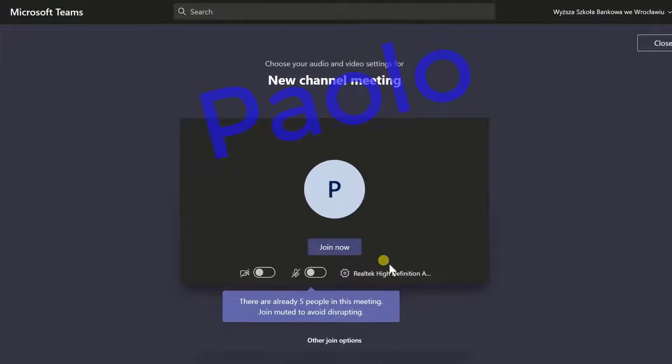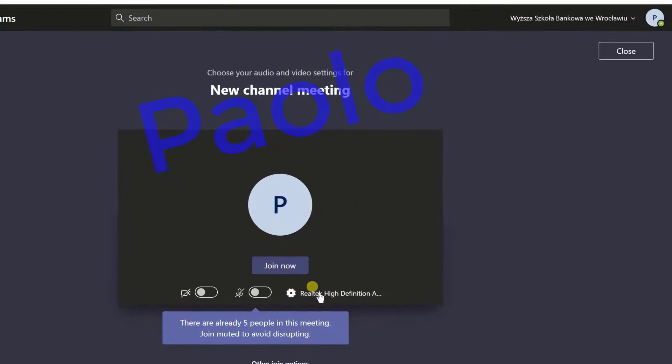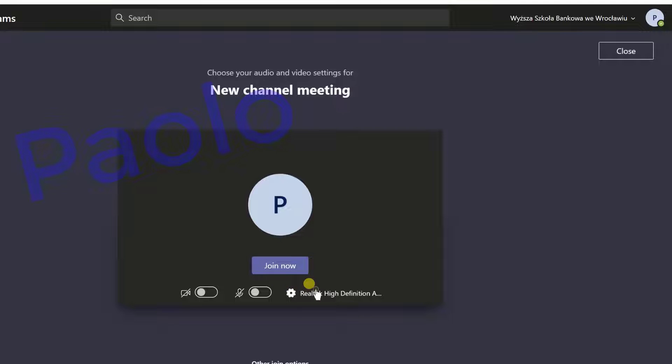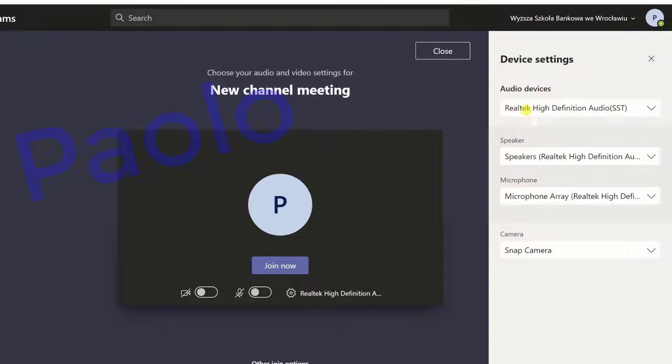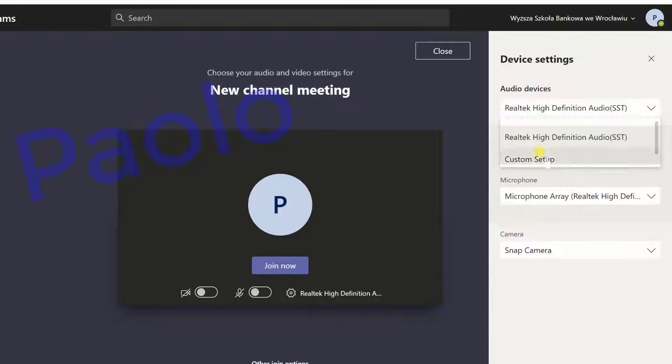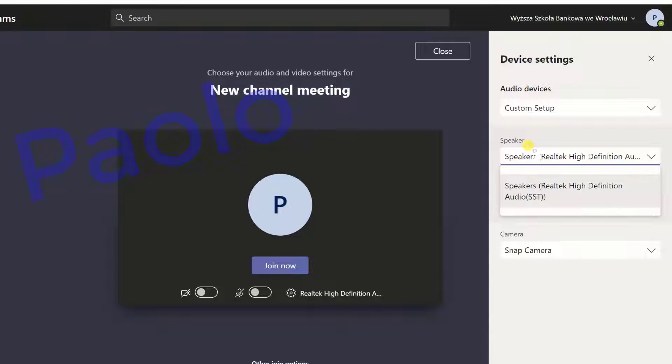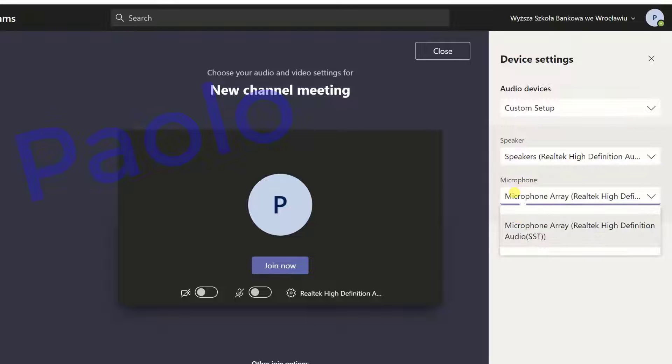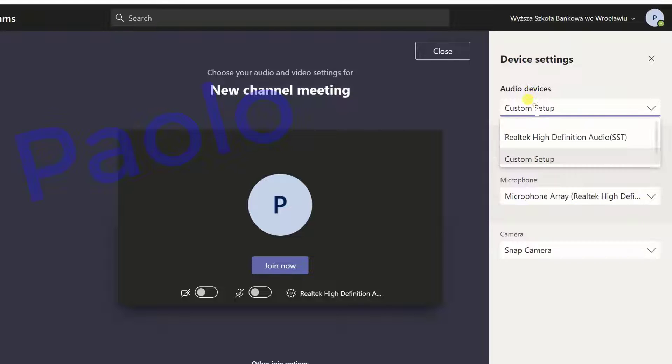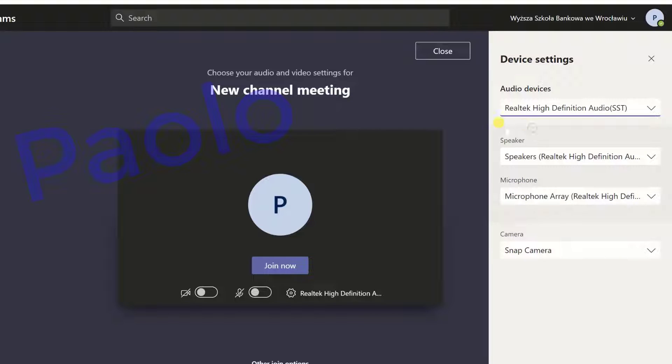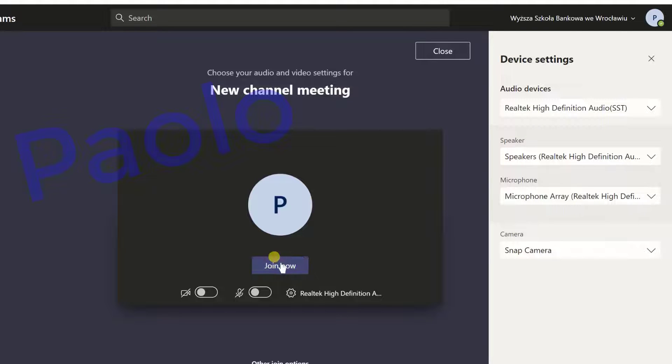Notice that Paolo can click Realtek definition icon here and he can check his devices. He can have a custom setup or he can just have the normal setup which he wants. So let's join now.